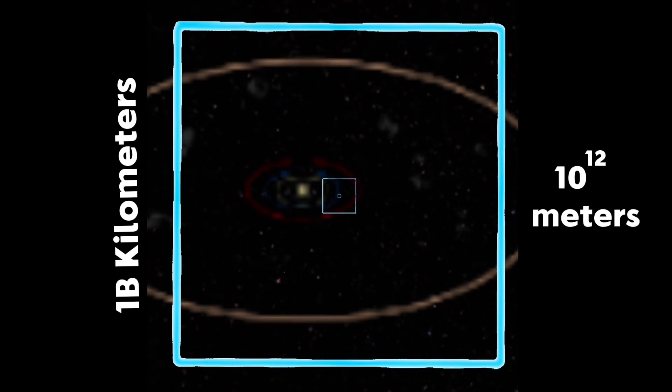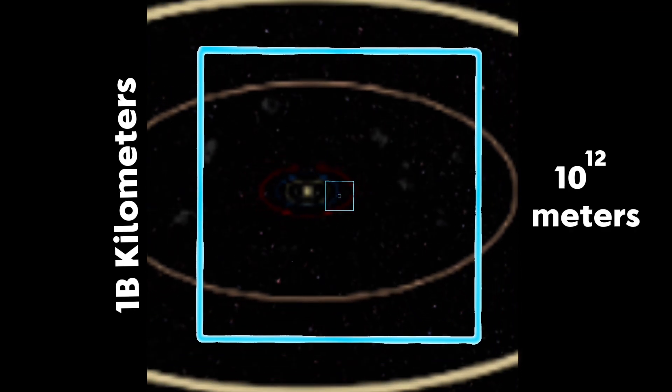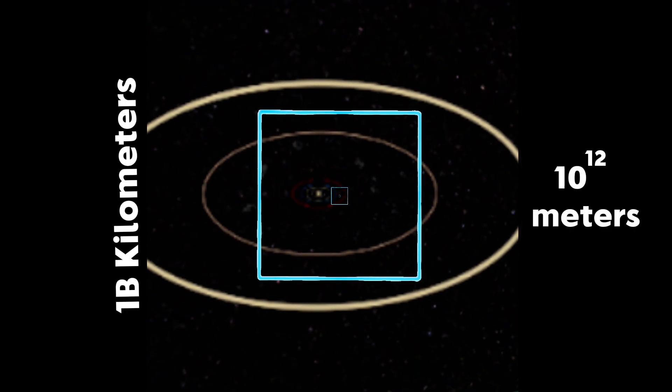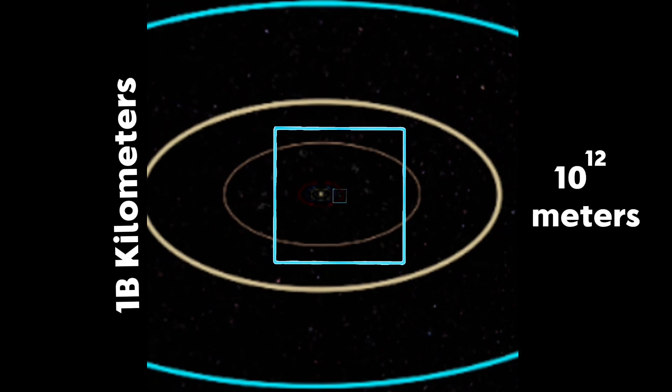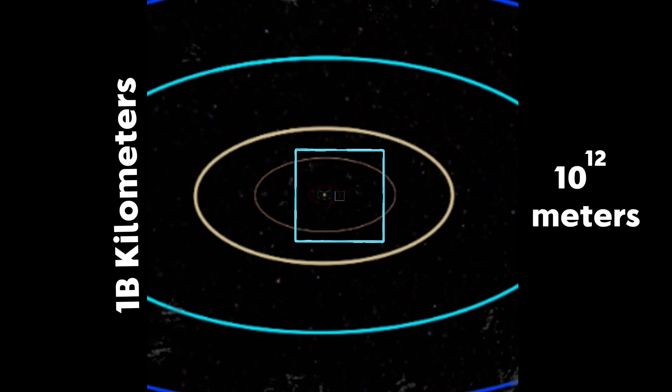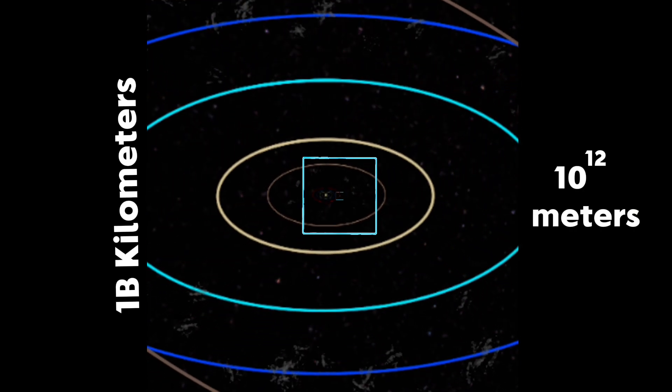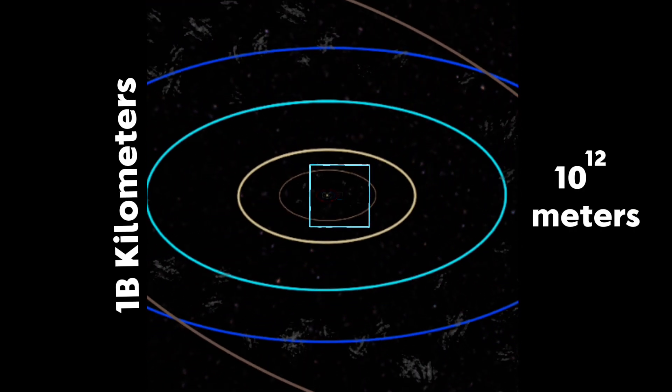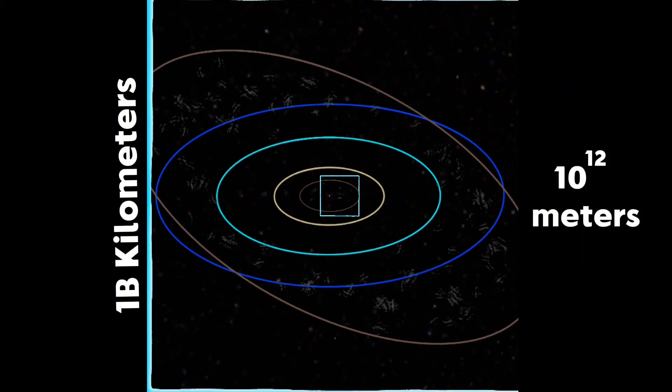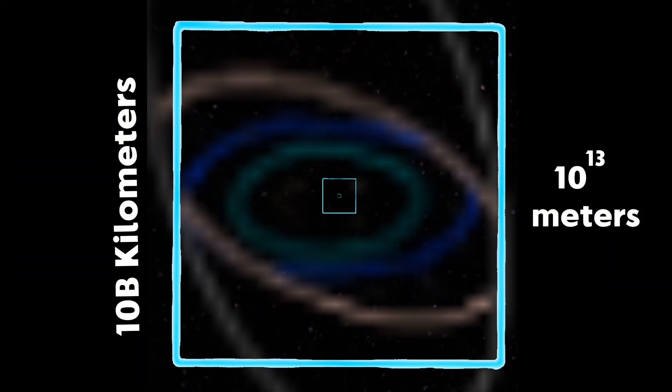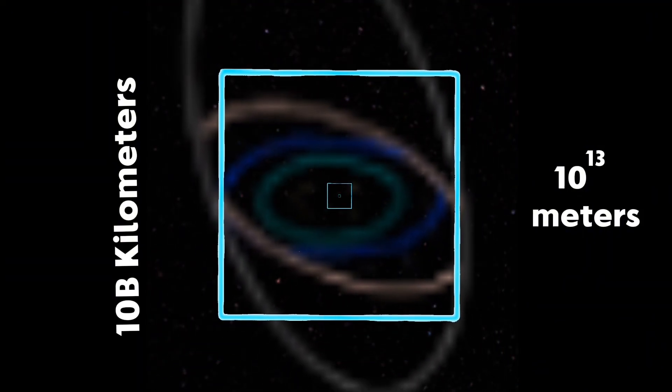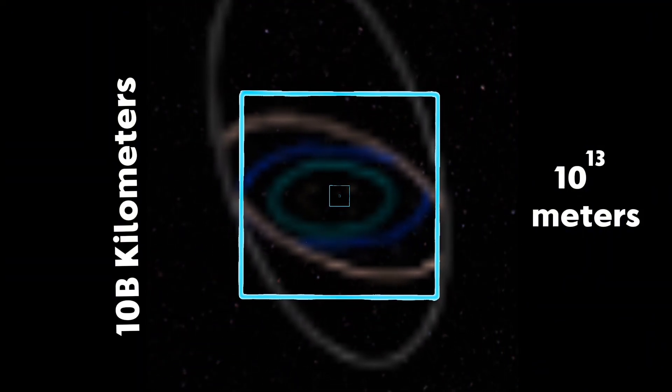Then the Sun. In between Mars and Jupiter we have the asteroid belt. Jupiter's orbit is about three times longer than Mars's orbit. Here are the other planets: Saturn, Uranus, and Neptune.